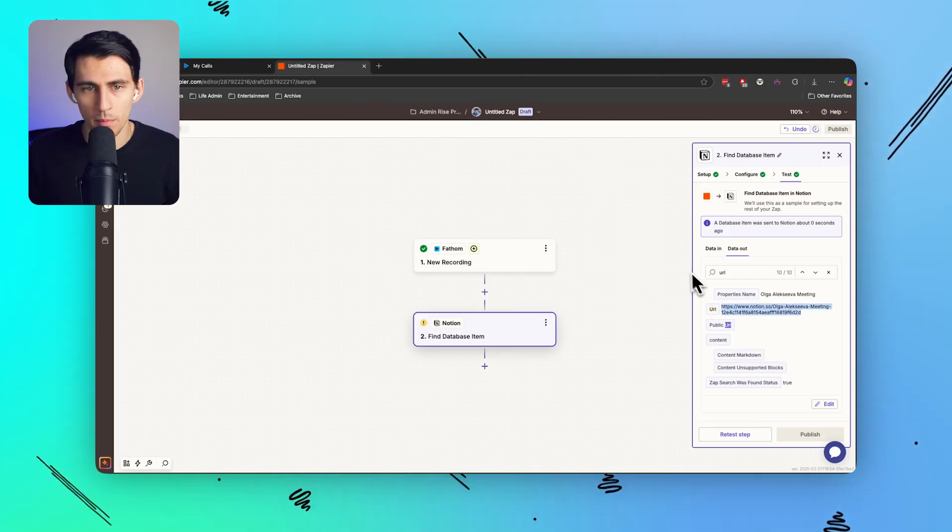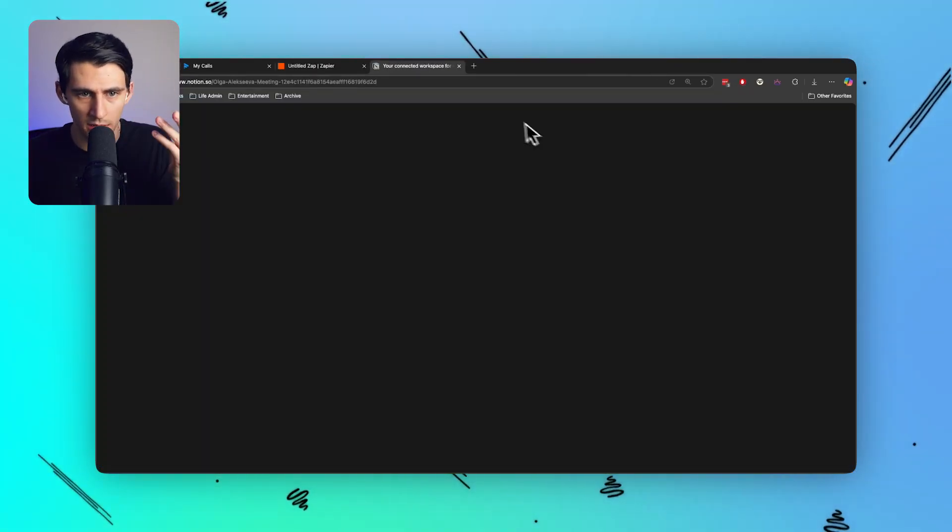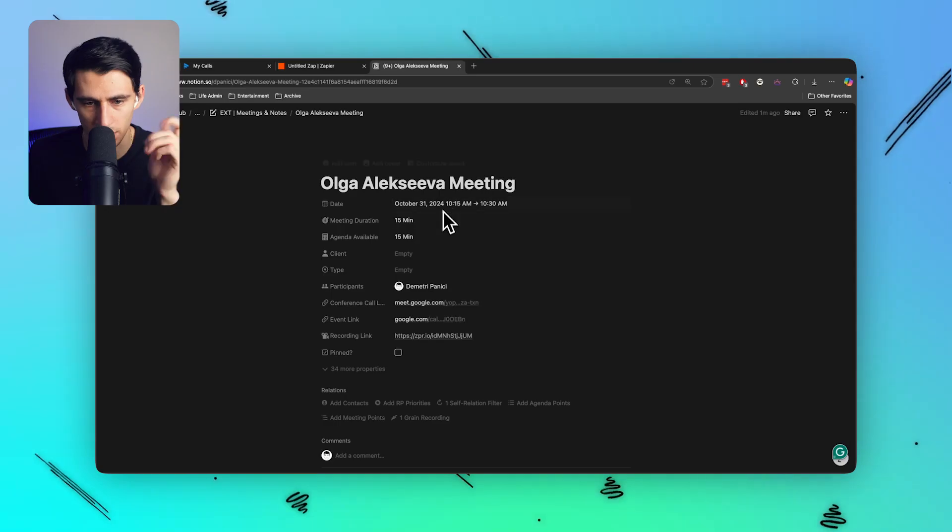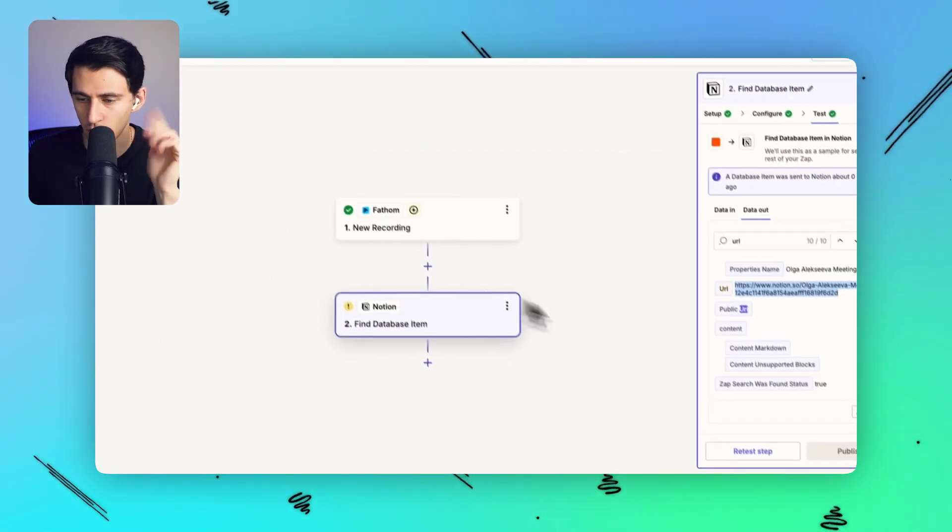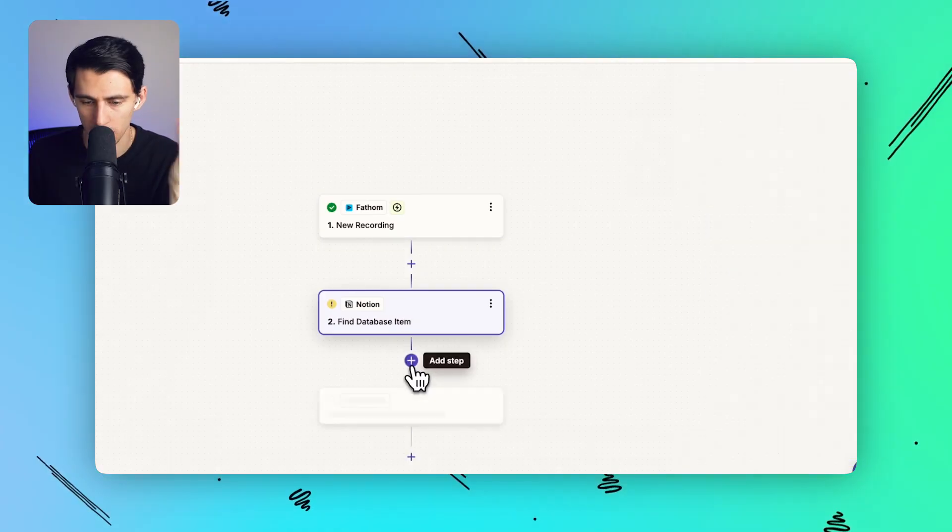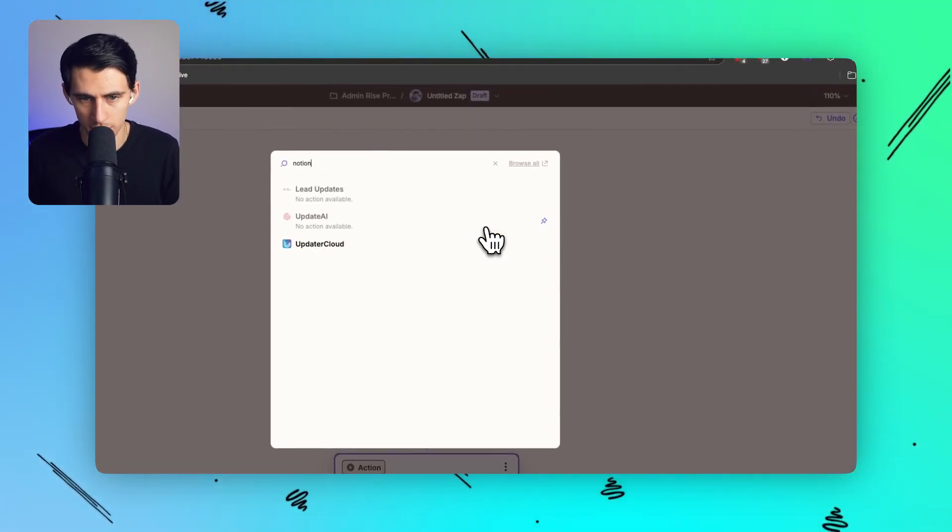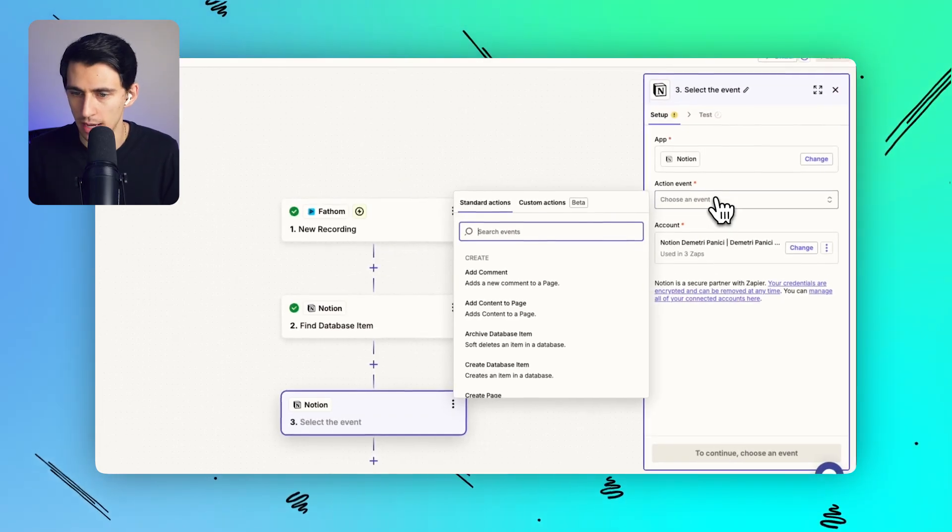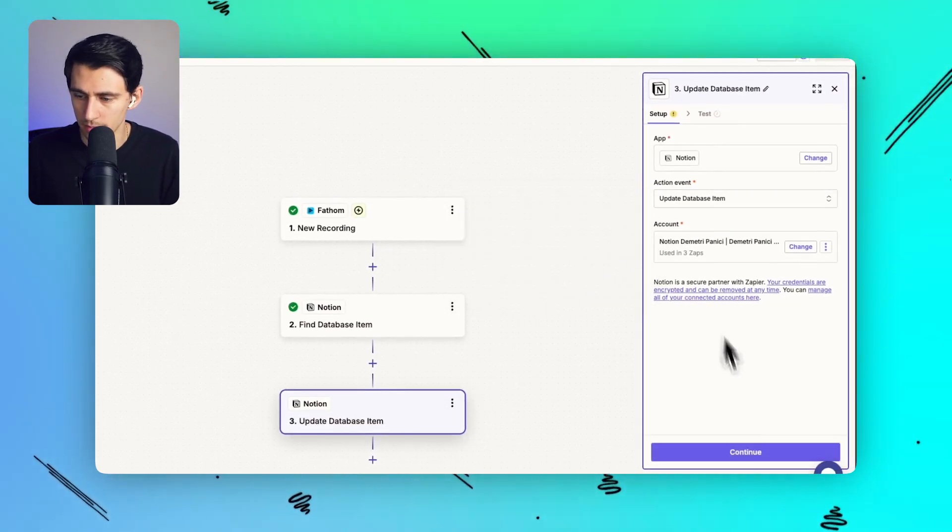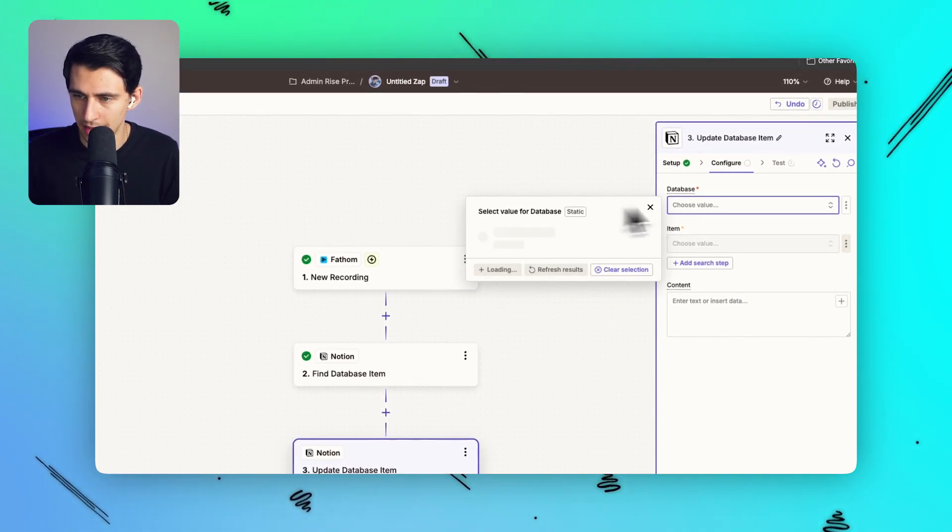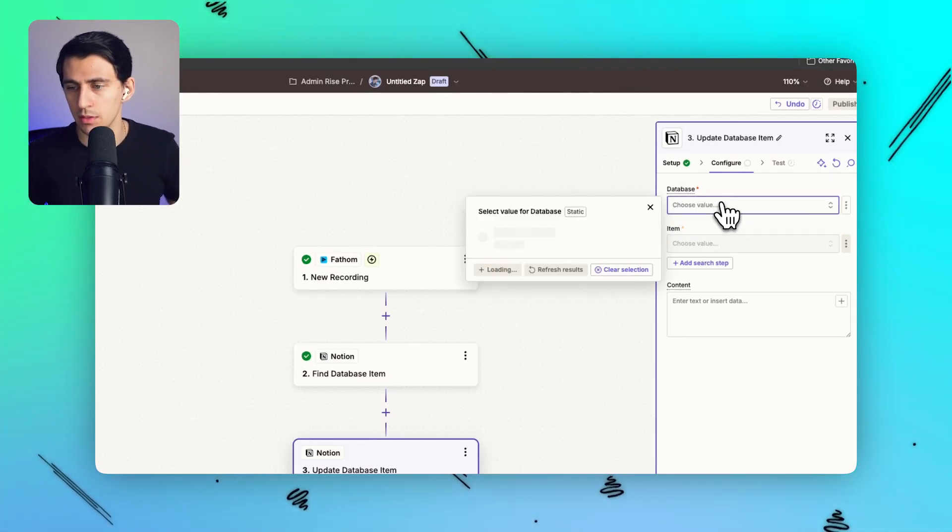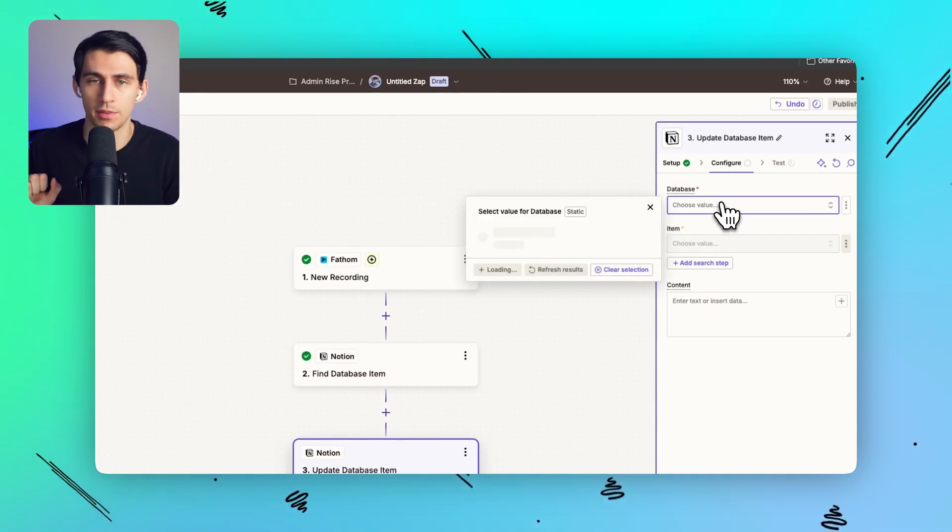Let's go down paste this out double check should be the same date. There we go October 31st perfect it's like a 15 minute call great. So in order to add this recording all we need to do is simply go to update Notion module. So just type Notion again and you're going to add a update database item and from here we're going to grab that database that I just did so the meetings and notes one and then grab the item that we just found.